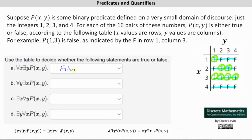Another way to show that a statement is false is to show the negation is true. The negation of 'for every x, there exists a y such that p(x,y) is true' is 'there exists an x for every y such that p(x,y) is false,' which we can see from the table is true when x equals 4. So because the negation is true, the original statement is false.